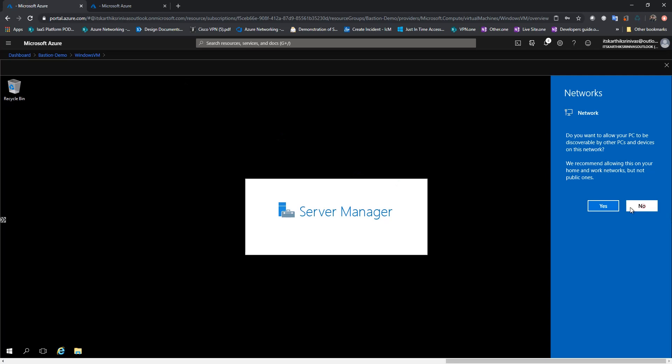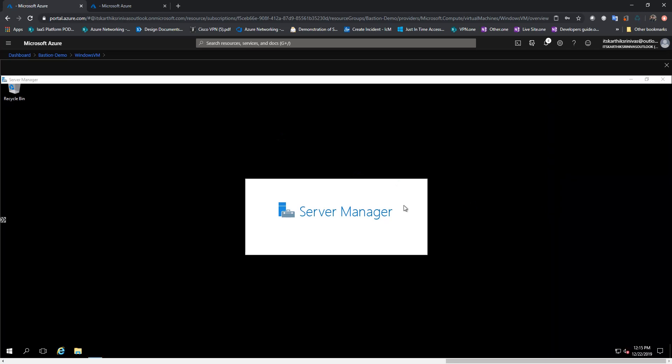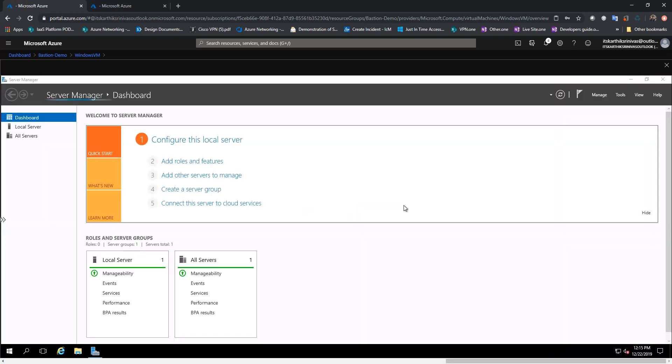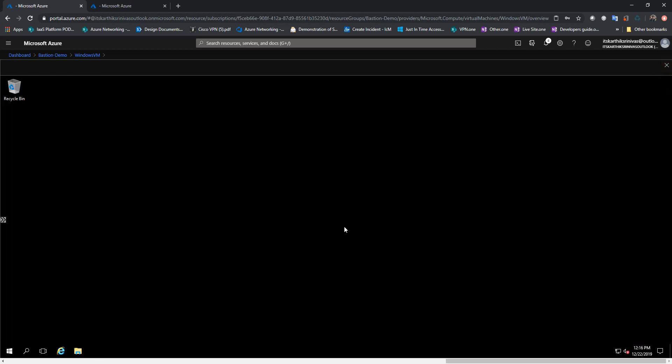Here you go. This is my Windows Server machine. And this is how the experience looks like for the Windows VM via Bastion. Alright guys, thank you so much for watching.